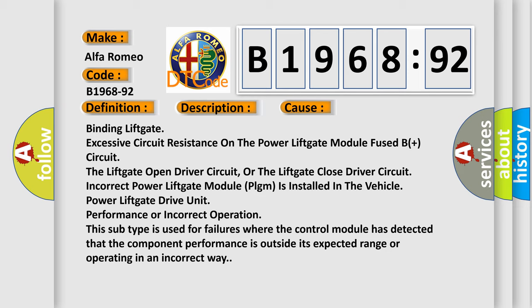This diagnostic error occurs most often in these cases: Binding lift gate, excessive circuit resistance on the power lift gate module fused B plus circuit. The lift gate open driver circuit or the lift gate close driver circuit. Incorrect power lift gate module (PLGM) is installed in the vehicle, power lift gate drive unit performance or incorrect operation.